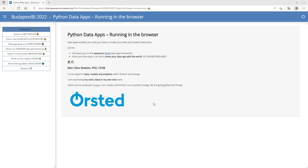Hi there! Thanks for taking the time. In this video I'll redo my talk from Budapest BI Forum 2022. It's about Python data apps running in the browser.